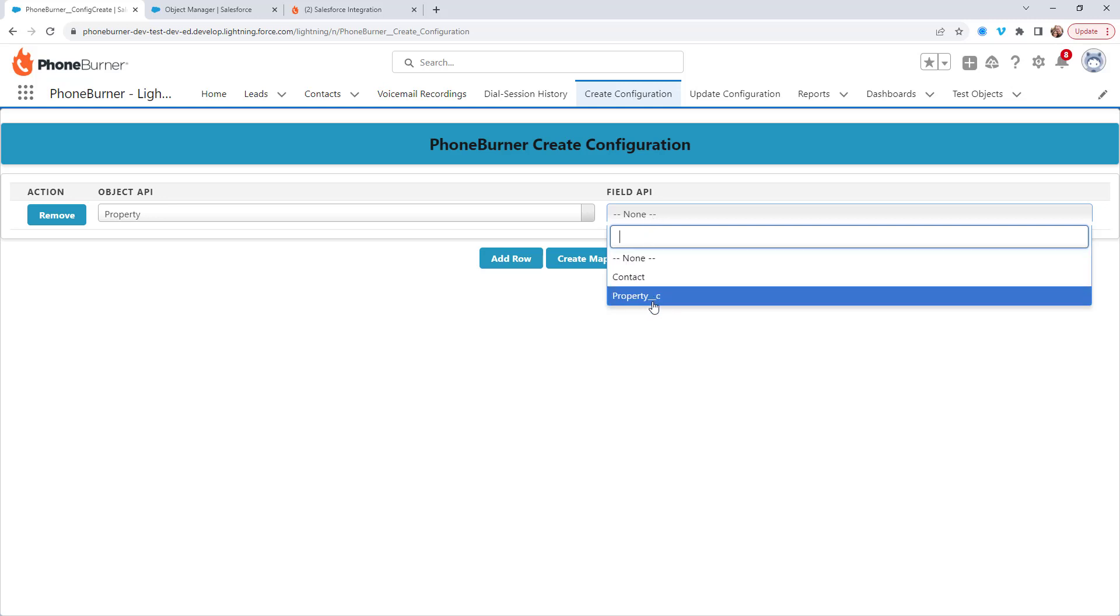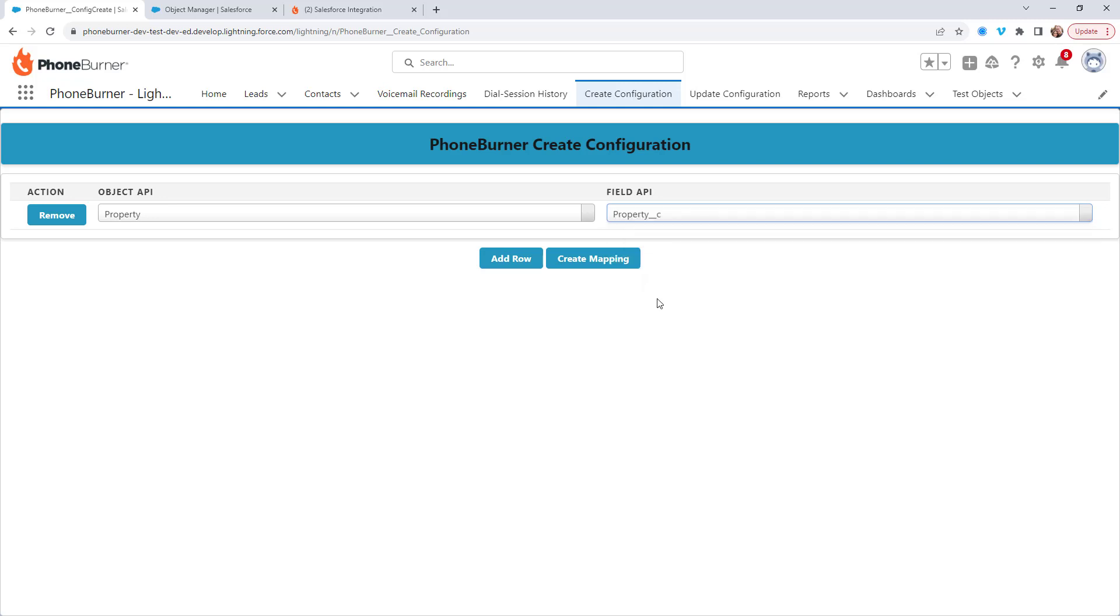So what exactly are we deciding here? We're deciding what record should be called when we initiate a PhoneBurner dial session from this object. If I choose property, then we're going to end up creating a button that will allow us to start a dial session and call the property records themselves, which would mean that we'd have to have a custom field on the property object for the phone number.